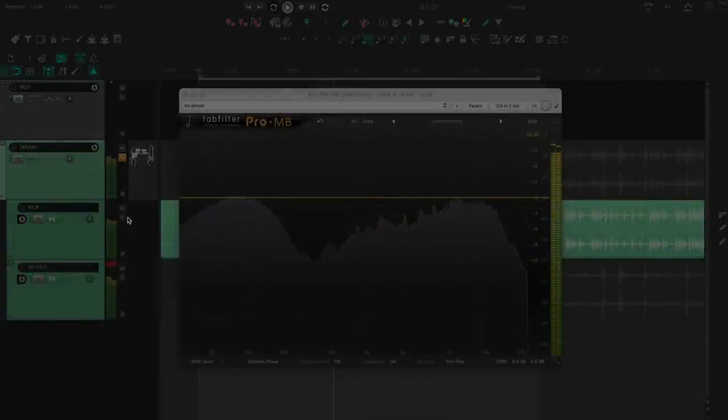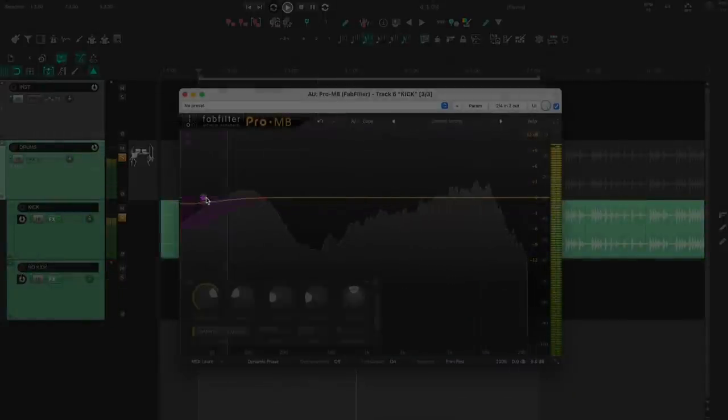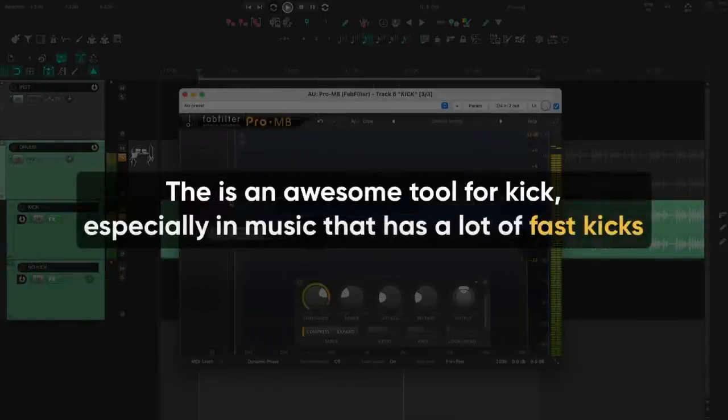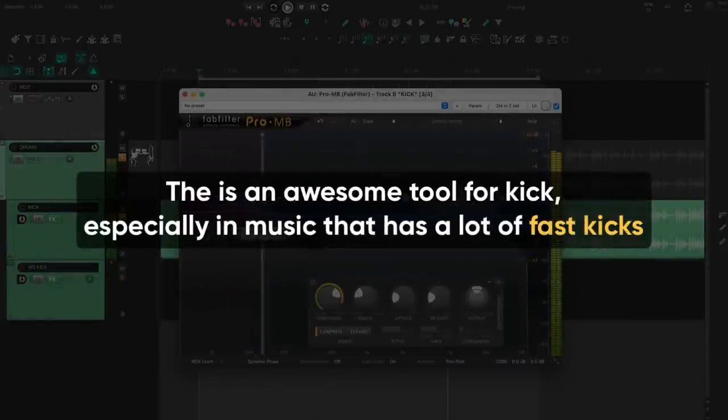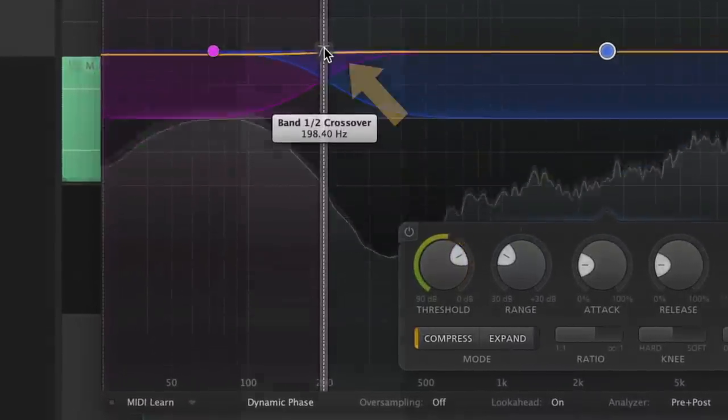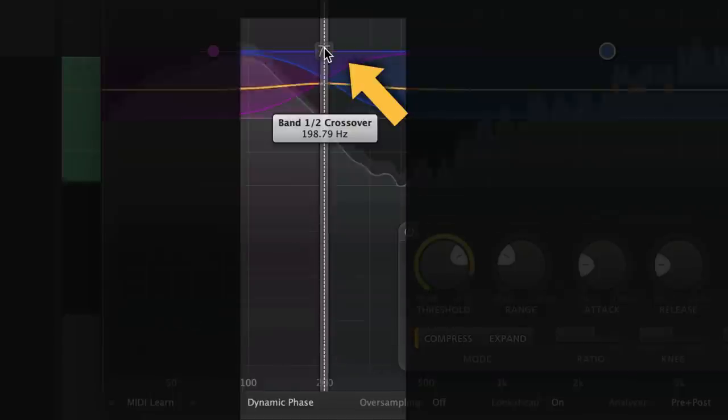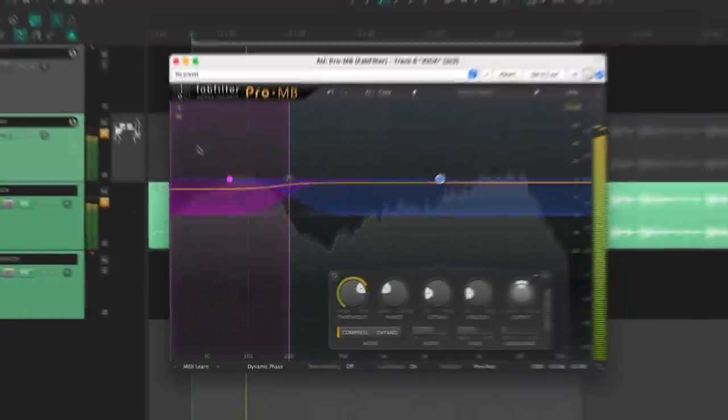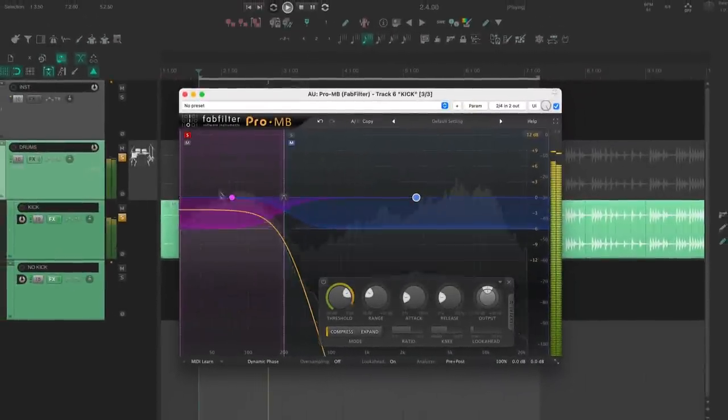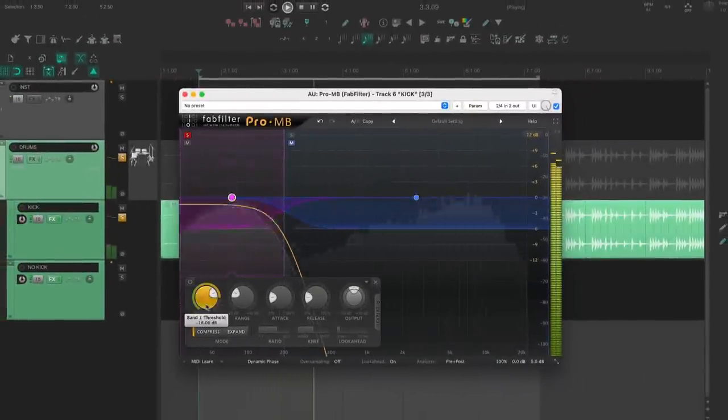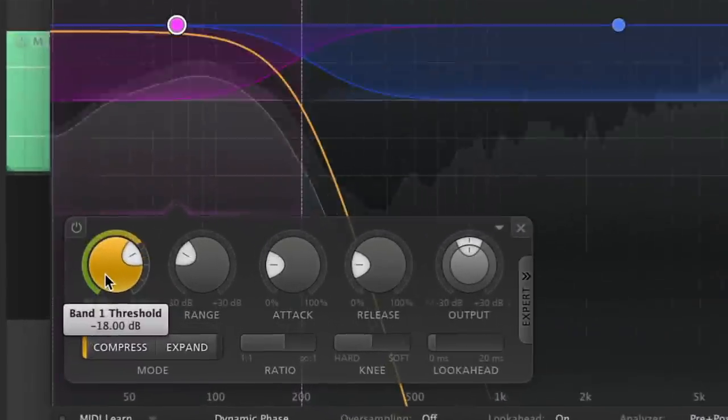The last thing I want to mention here is multiband compression. This is an awesome tool for kicks, especially in music that has a lot of fast kicks. I'm going to use two bands with a crossover right here. The low band is going to have a pretty slow attack. I don't want it to react unless there's a buildup in these lower frequencies. Check it out.